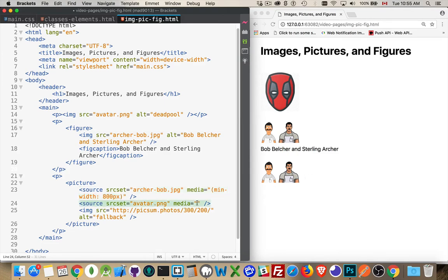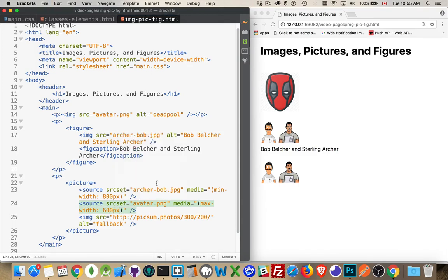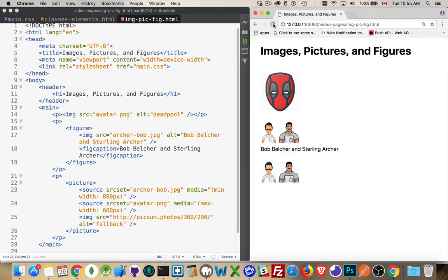For this one, I'm going to set max width to, let's say, 600 pixels. And then if it's something in between, neither one of these images are going to work. It should fall back to this. So let's refresh this page.